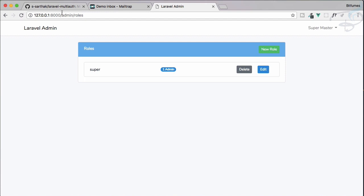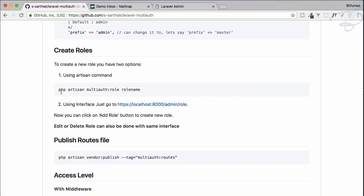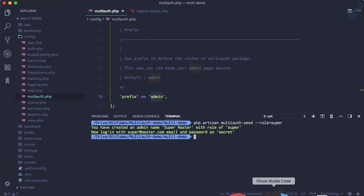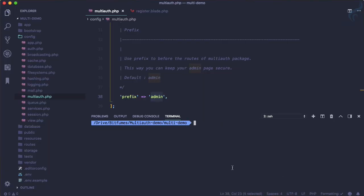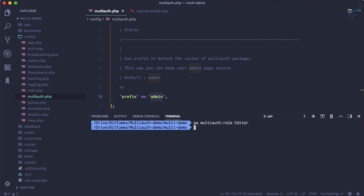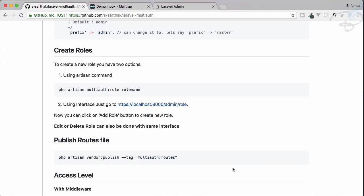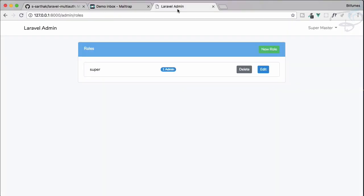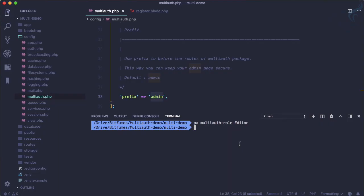You can run php artisan multi-auth:role and your role name. It's very easy: php artisan multi-auth:role editor. The role is created, and if you go here and refresh, yes, the role is created.